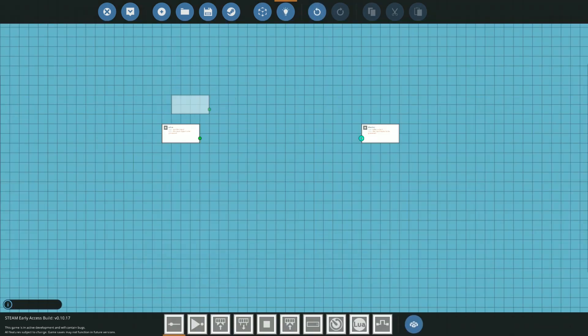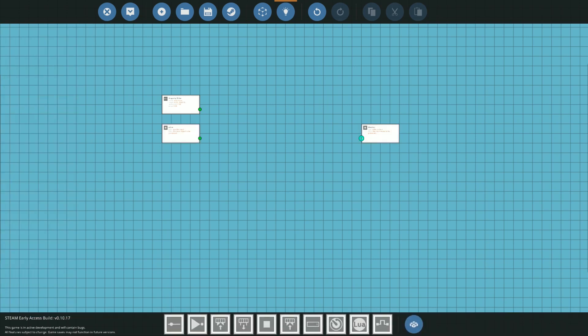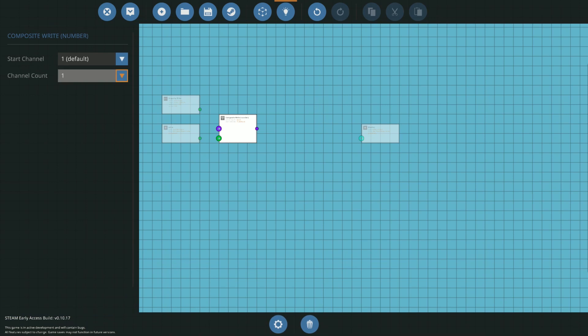Head on into the logic editor and there's going to be a few things that we need to sort out before going straight into the code. Make sure to add a property slider for the maximum as well. I'm going to make mine 0 to 1000.